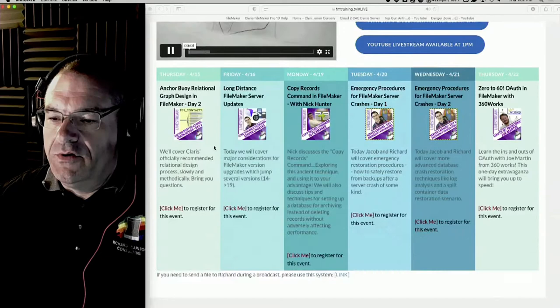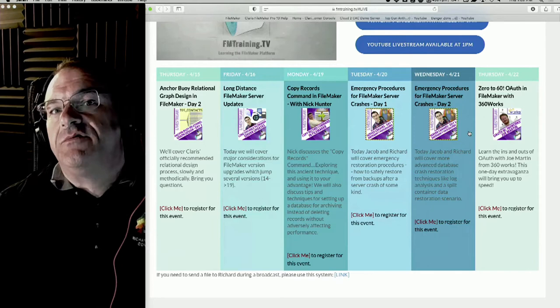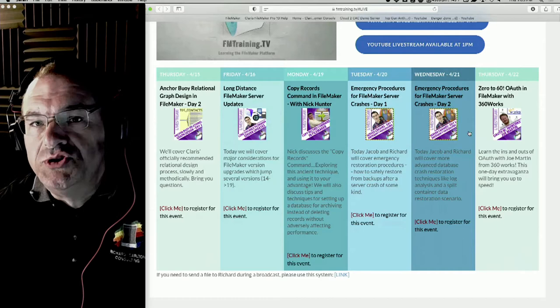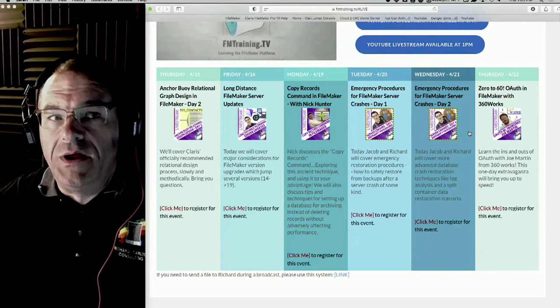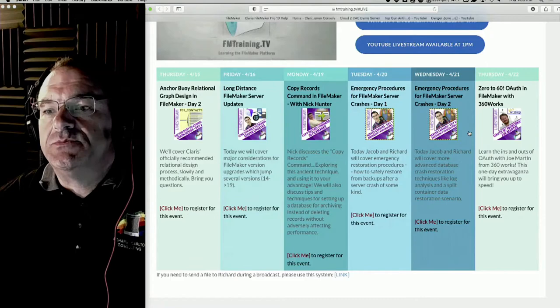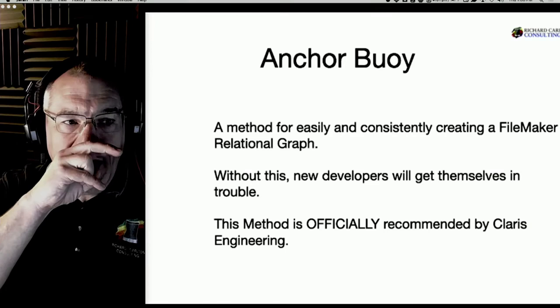This feeds straight out of FileMaker - we use a FileMaker custom application to run the broadcast. The upcoming broadcast for today is Anchor Buoy Relational Design Day Two. We covered Day One yesterday and we'll do a quick recap of some of the more awesome questions we had from yesterday, some revelations, etc. So today is Anchor Buoy Day Two.